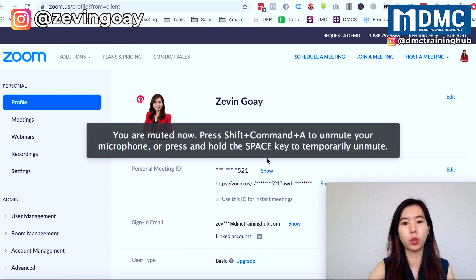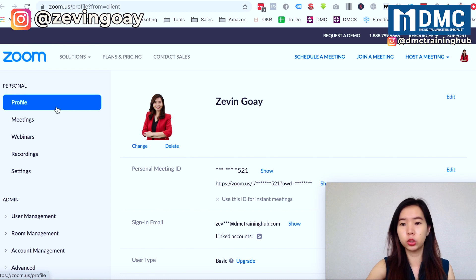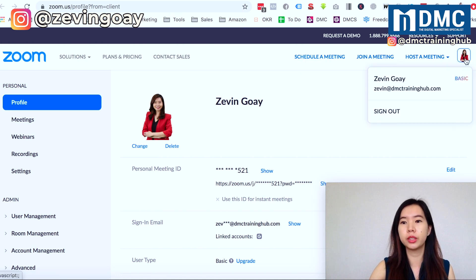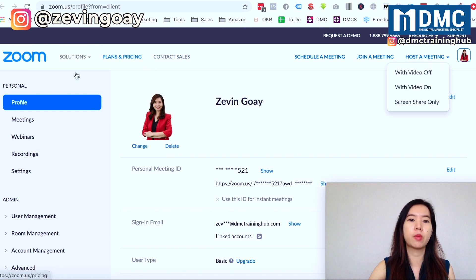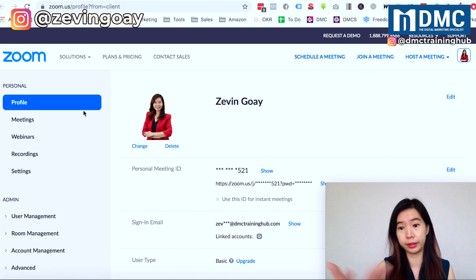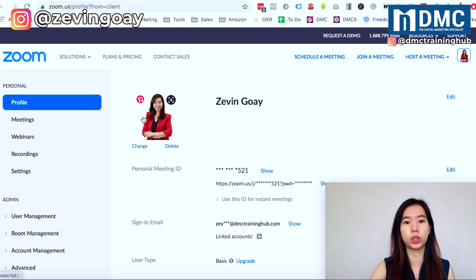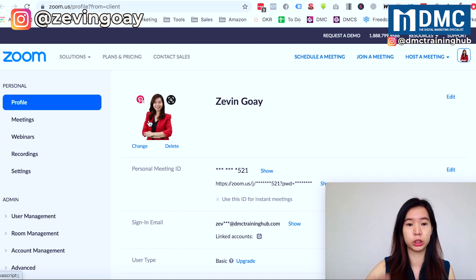In case you can't get to this page, what you do is log into Zoom online and look at the top right — there's your profile picture. Click on that and it will bring you to the profile settings as well. So right here we are going to go under the profile settings and change the user profile picture.